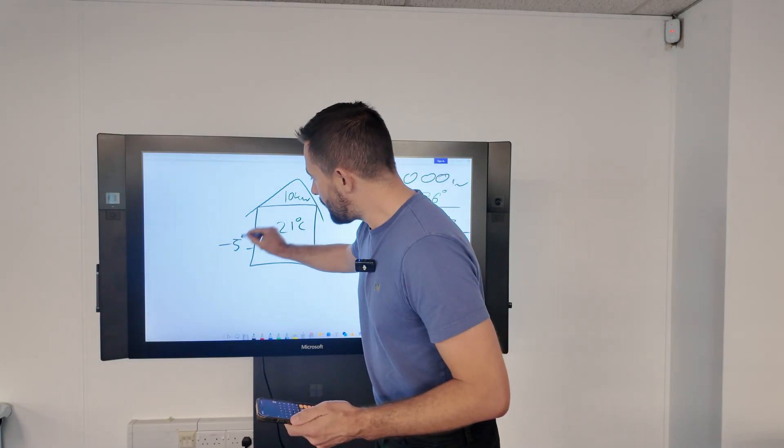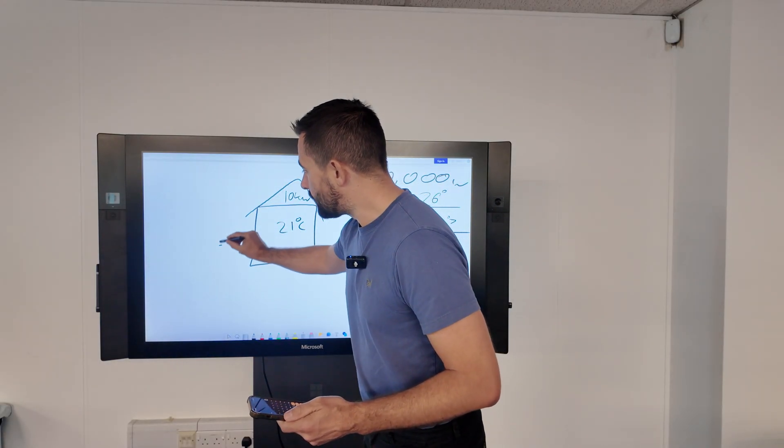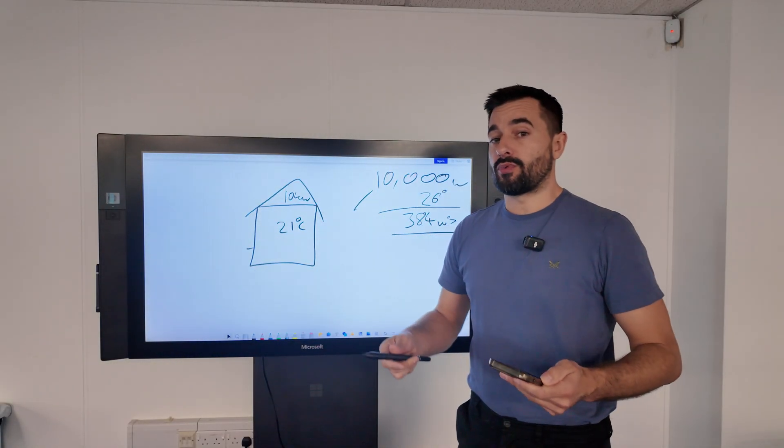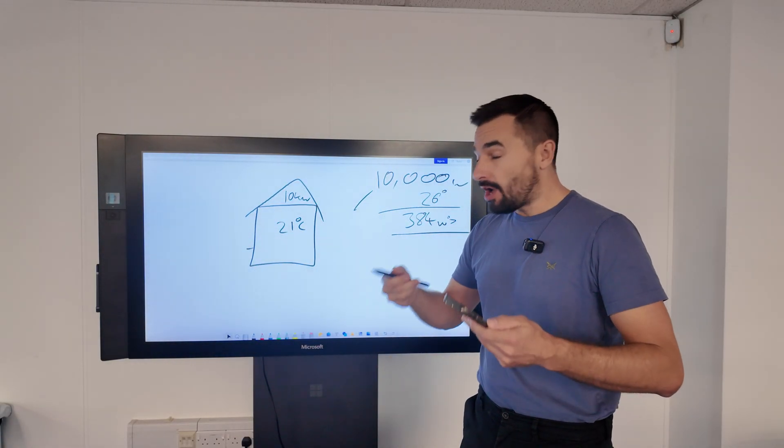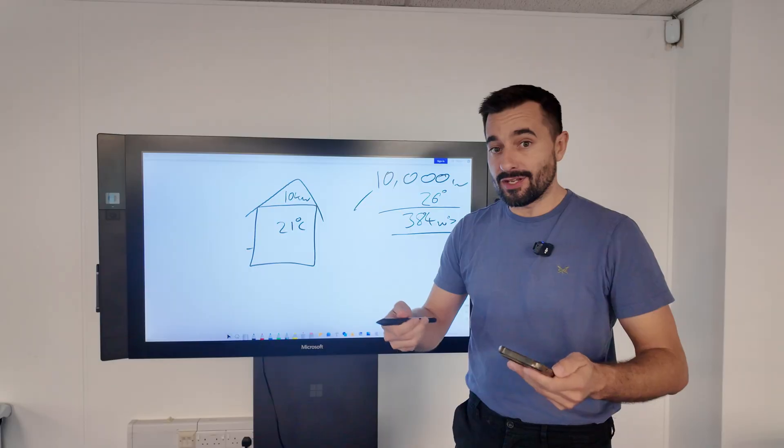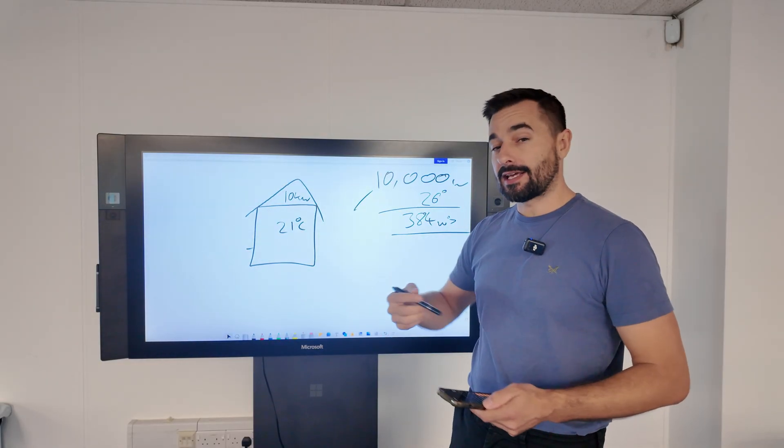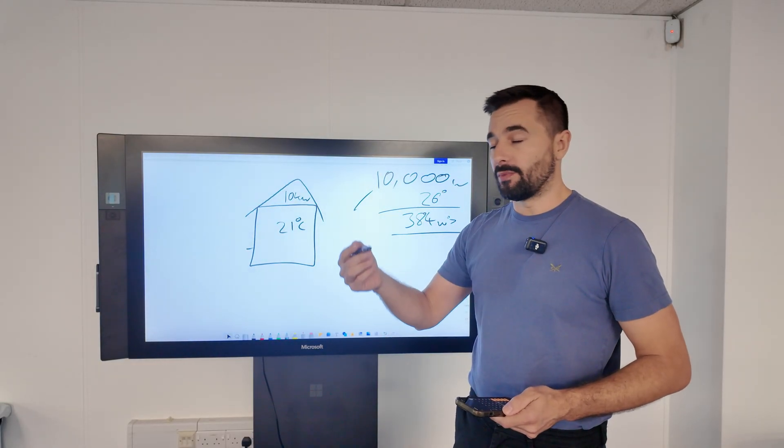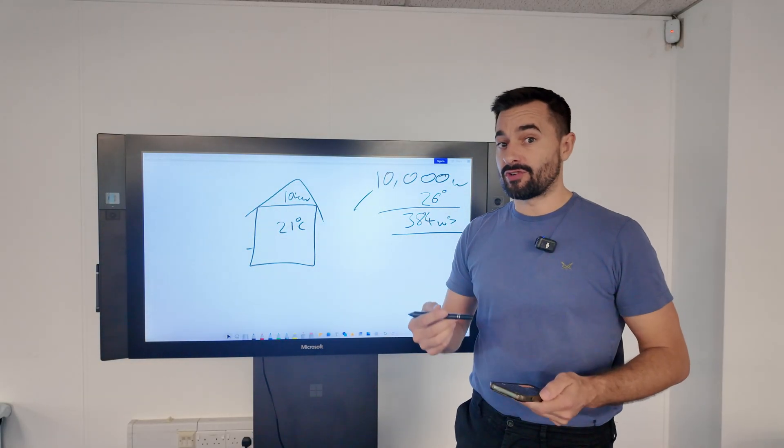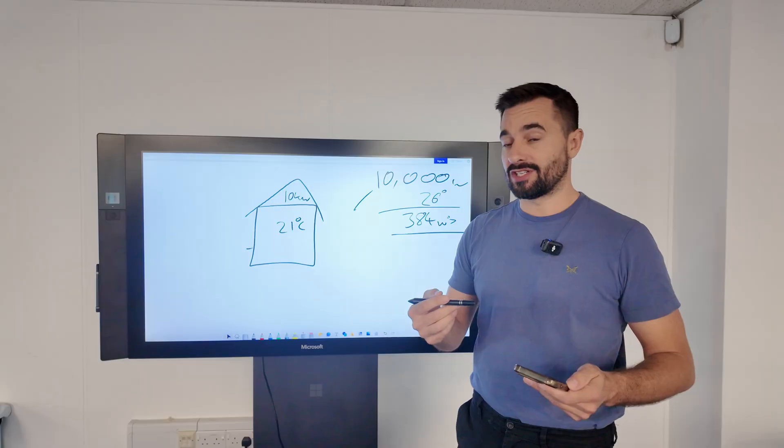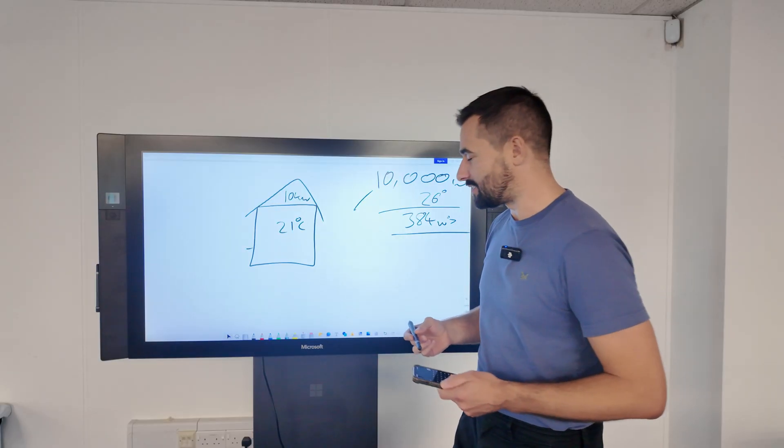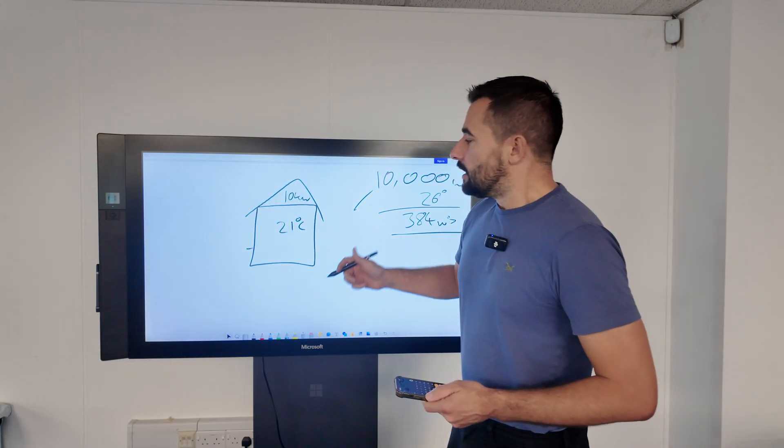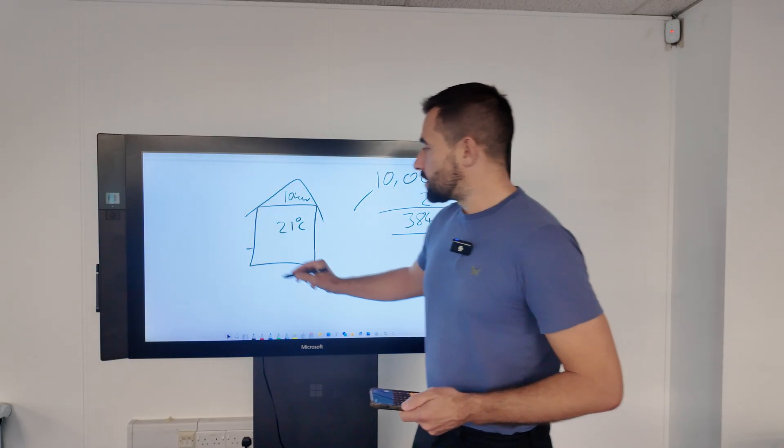Now we've got that information, we can calculate the heat loss at any given outdoor temperature. Let's get rid of that minus 5 and choose another outdoor temperature, because it's not minus 5 in the UK all the time. Most of the time it's way warmer than that. Like we said earlier, average 7 degrees Celsius winter temperatures. Let's choose 10 degrees.